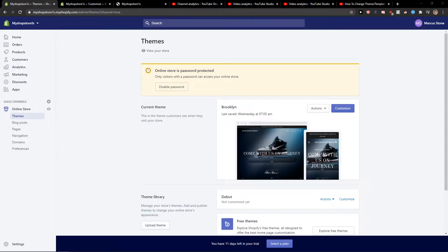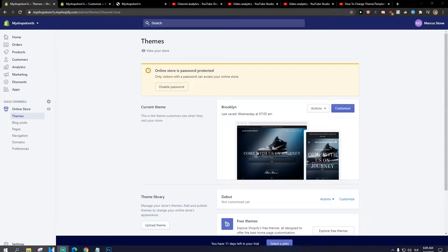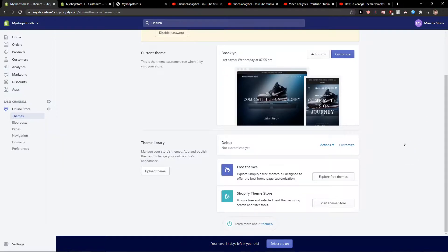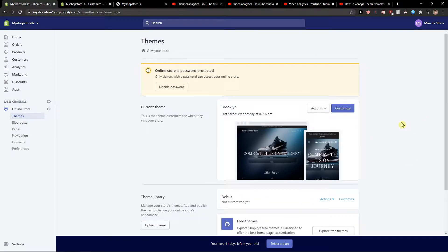Hey everybody, my name is Marcus Stone and in this video I will show you how we can simply create a discount code for your Shopify website. So let's start.